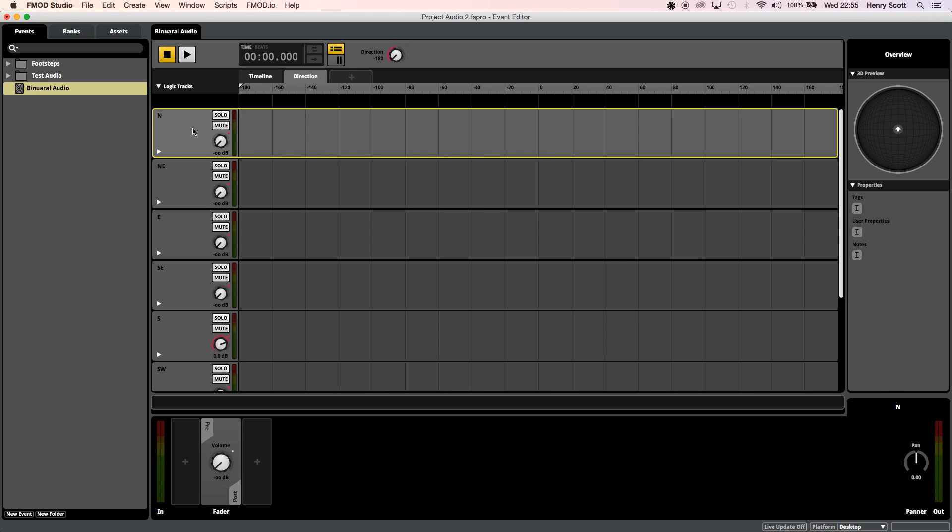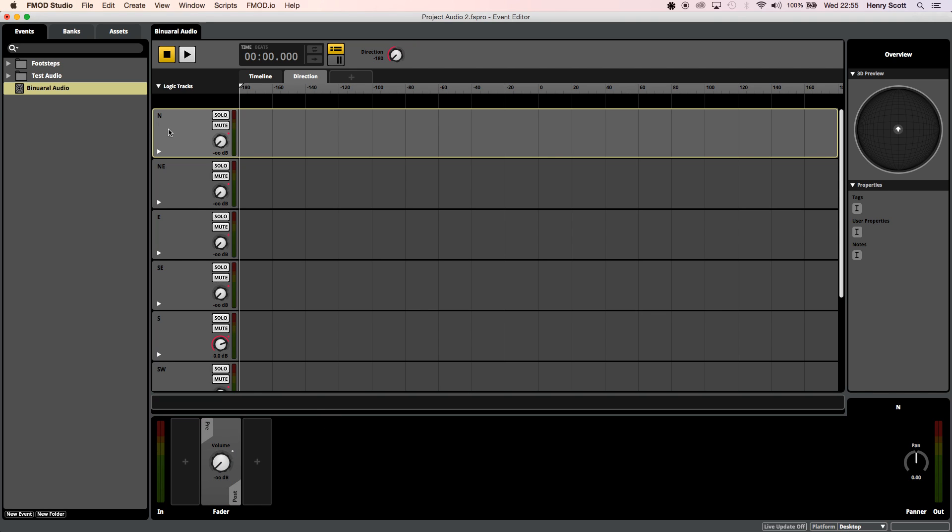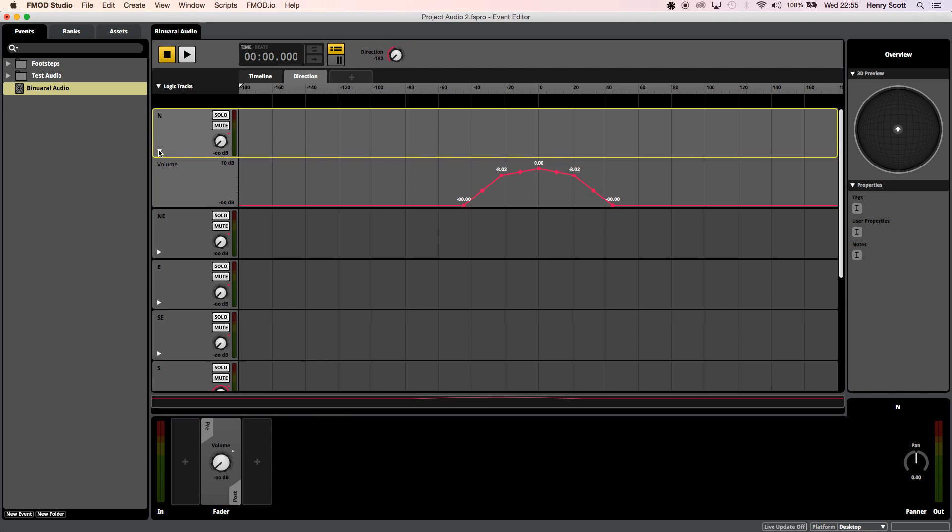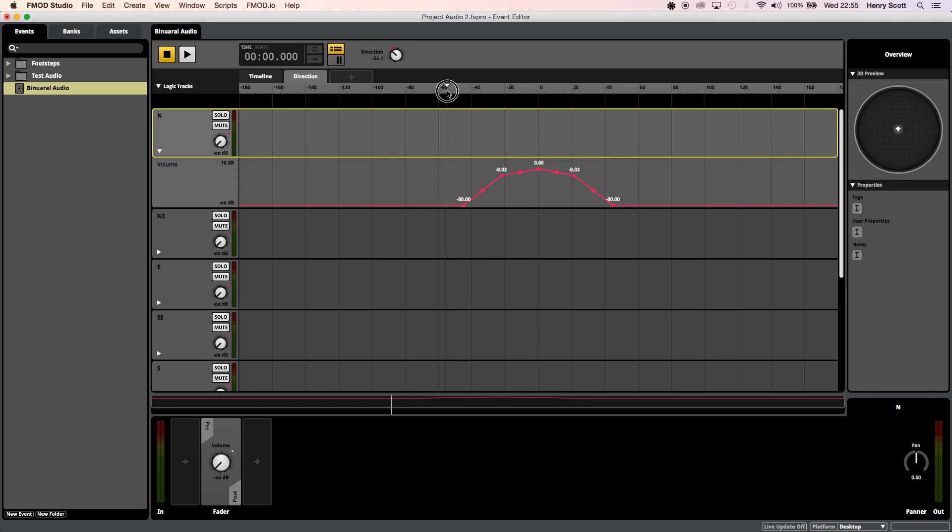Now what you're going to want to do for each track is right click volume and click add automation again I've already added the automation so it's just giving me the remove automation option but you should have add automation so let me open up the automation I've done. So what I've done here is I've adjusted the volume of the north track so that we'll only hear it or it will fade in rather when the player or when the audio source is directly in front of the player.